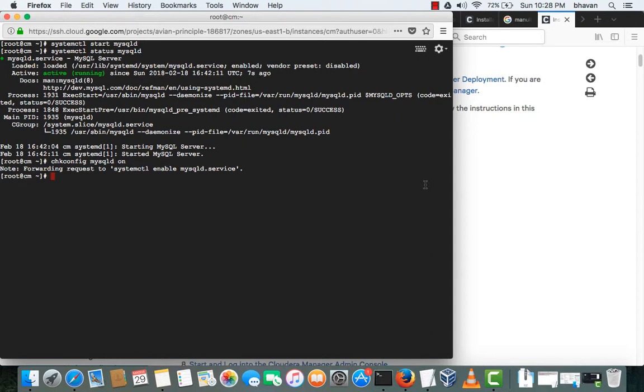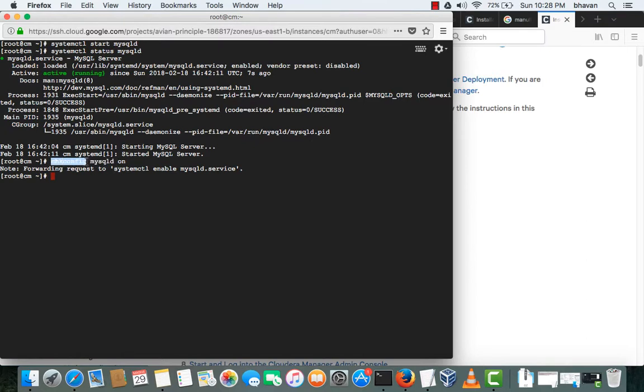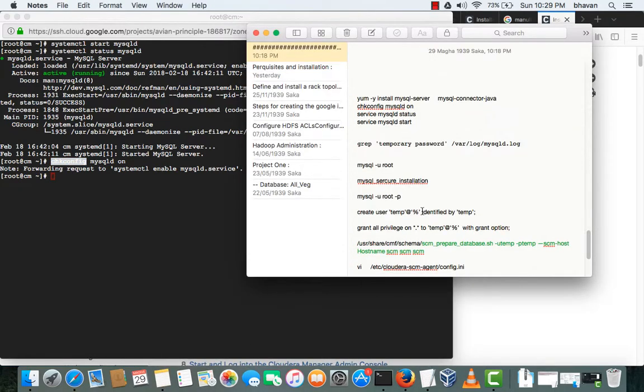Hi guys, in the previous video we installed the MySQL server. In this video we'll be continuing what we have done in the previous video. I have just configured this MySQL server with chkconfig to make sure that it should be up and running while the system reboots.